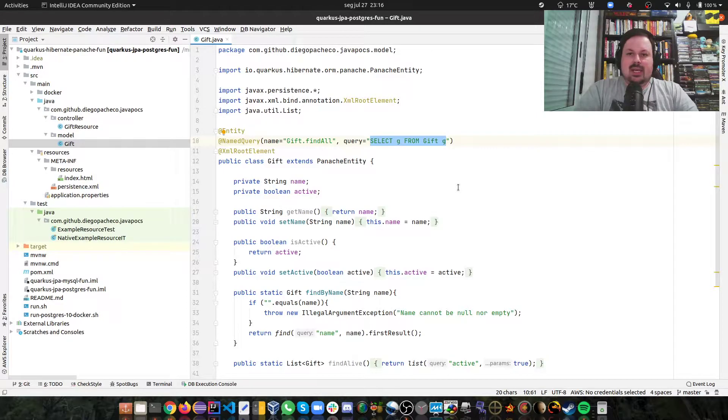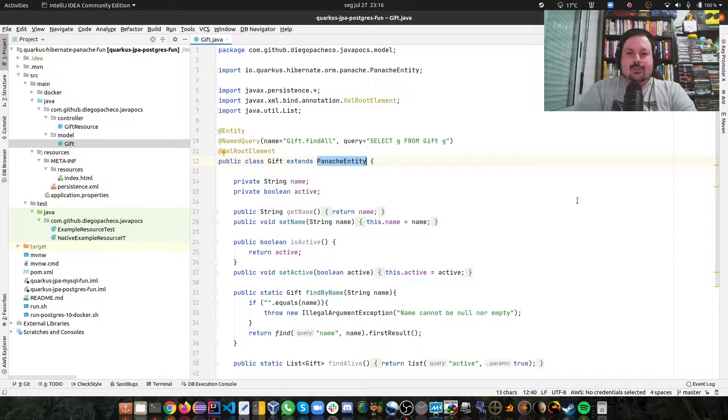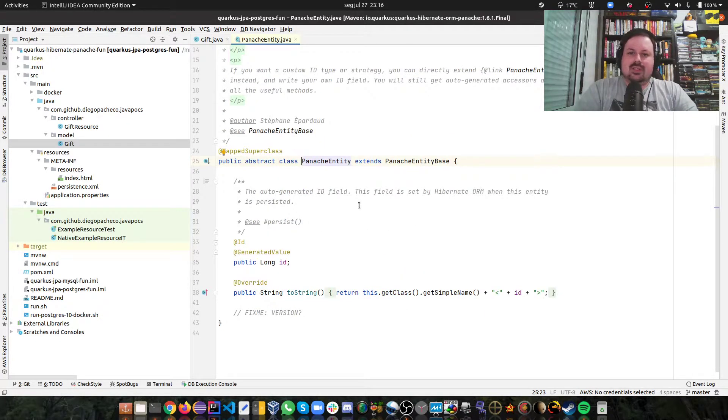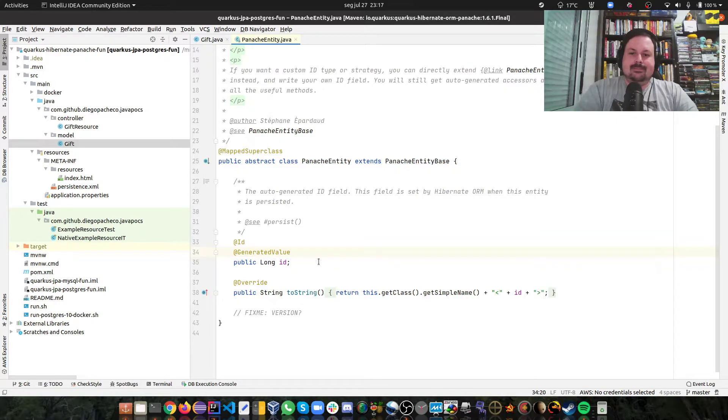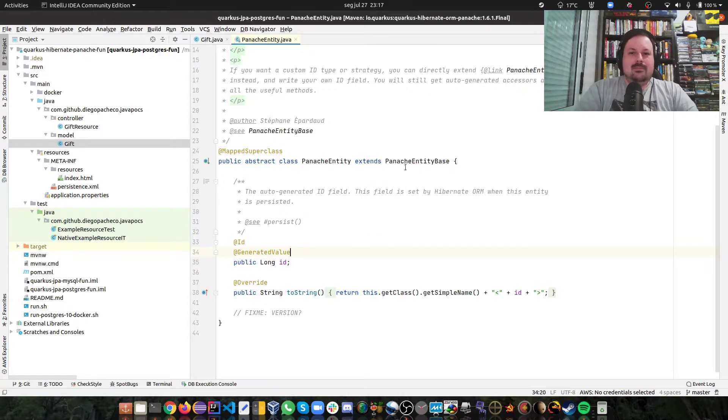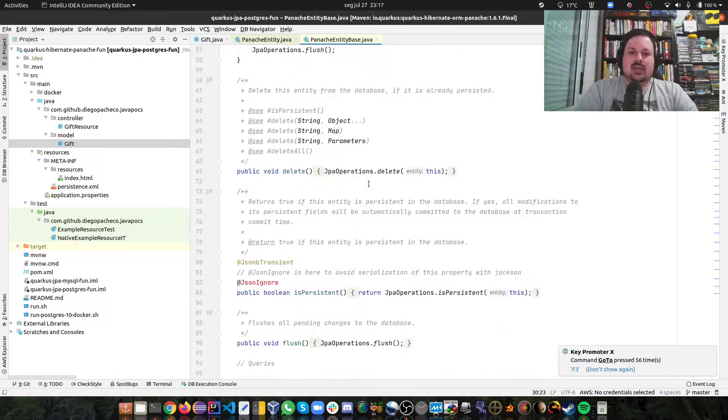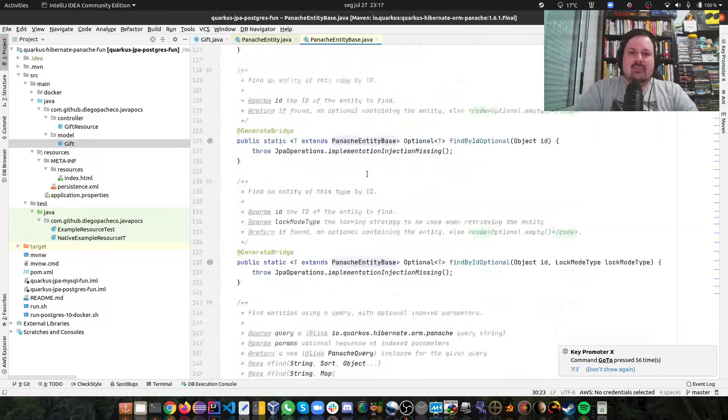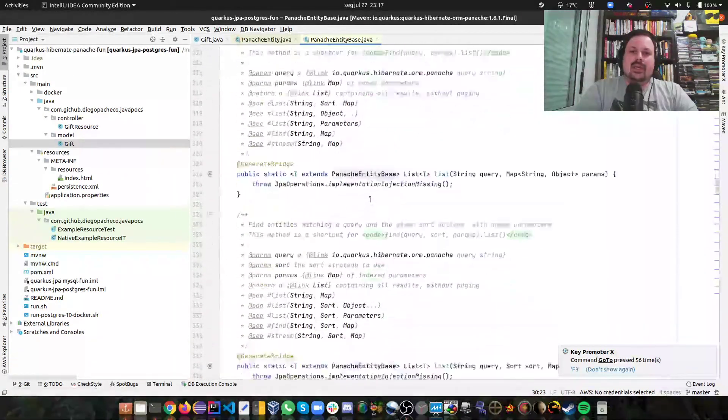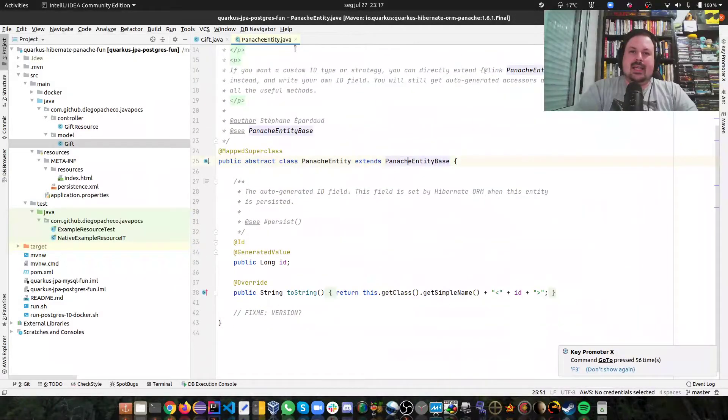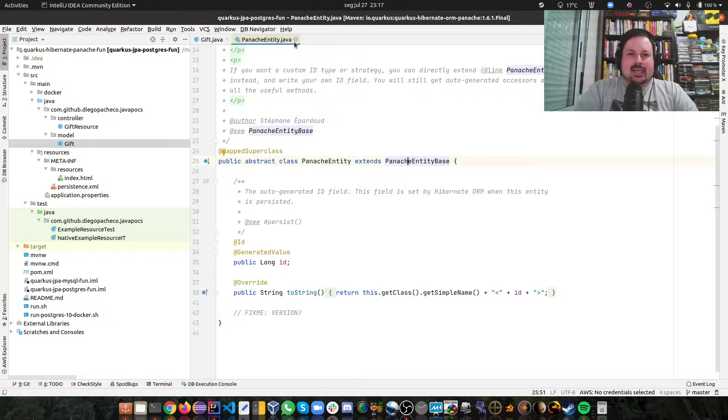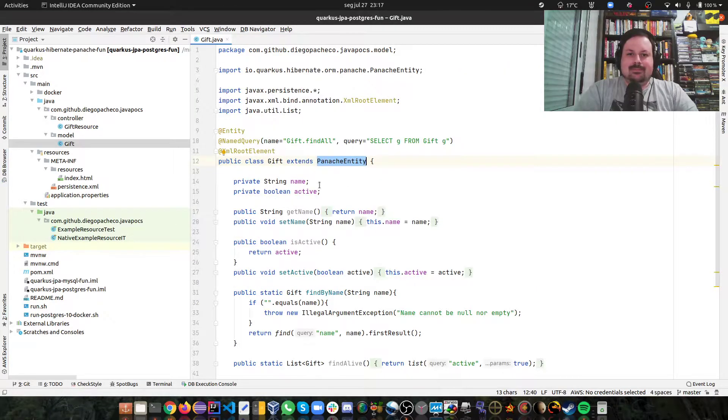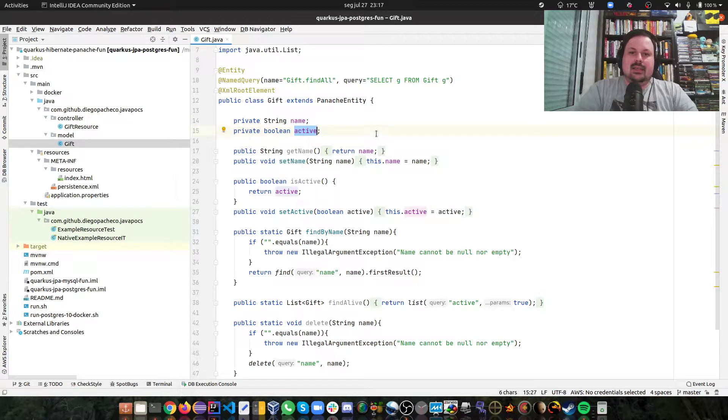Here I'm extending PanacheEntity, and the cool thing if you look at the source code in Quarkus is that that guy already has an ID, already has a generated value, so you don't need to add this mapping. And if you look at PanacheEntityBase you're actually going to have several methods that are done already. That's the cool thing about Panache. It's like Spring Data but more DDD, that's why I like it.